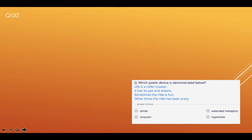Let's move on to number five. Which poetic device is demonstrated below? Life is a roller coaster. It has its ups and downs. Sometimes the ride is fun, other times the ride has been scary. So is that a simile, an extended metaphor, a cinquain, or hyperbole? Think carefully.